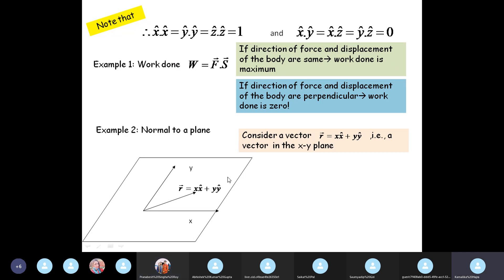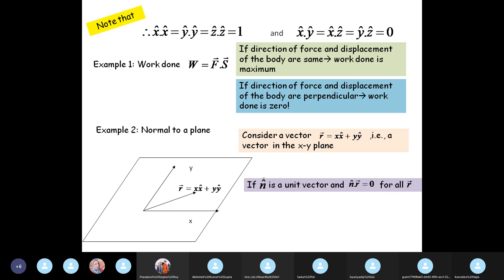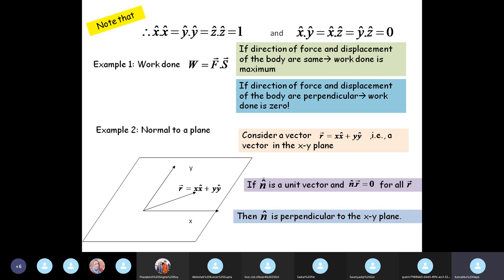We are talking about a vector in the xy-plane which we call r, the position vector. So if we have a unit vector n-cap, and if n-cap dot r equals zero for all values of r, then we say n-cap is perpendicular to, or a normal to, the xy-plane. This is how we define the normal to a surface.